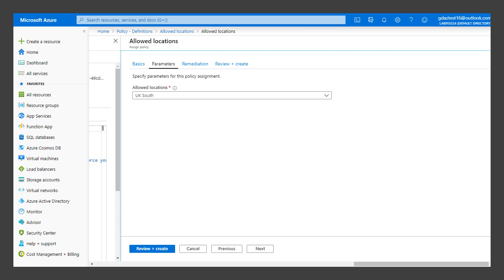Click Next to proceed to the Parameters tab. In this tab you can provide values for parameters that are specified in the policy definition. Select UK South as the allowed location.